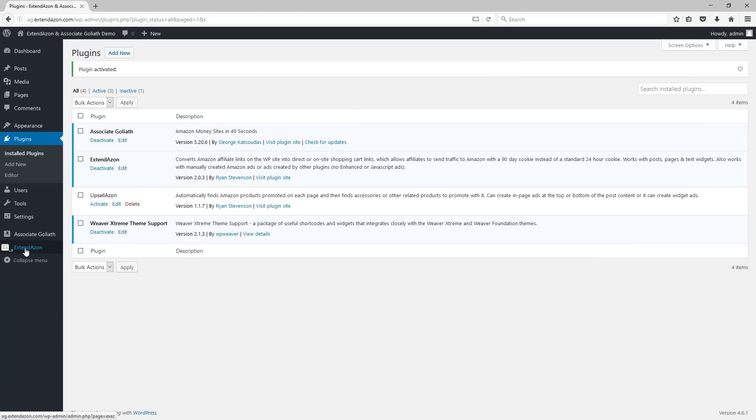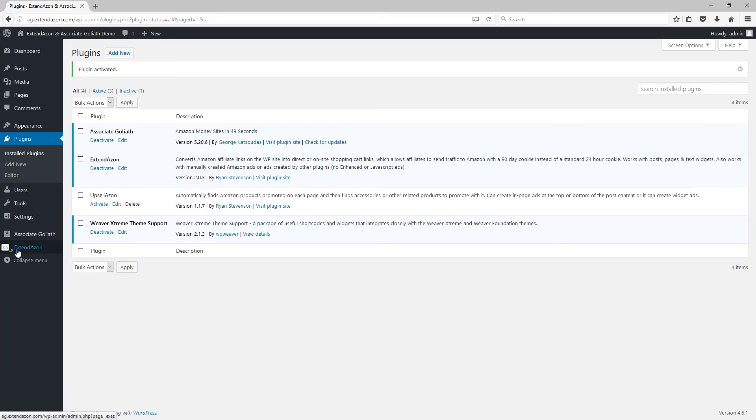To get it to start doing something, you have to complete the setup process to give it a little bit of initial information and then it can start doing its job. So look for Extendazon in the sidebar menu now and click on it to start the setup process.